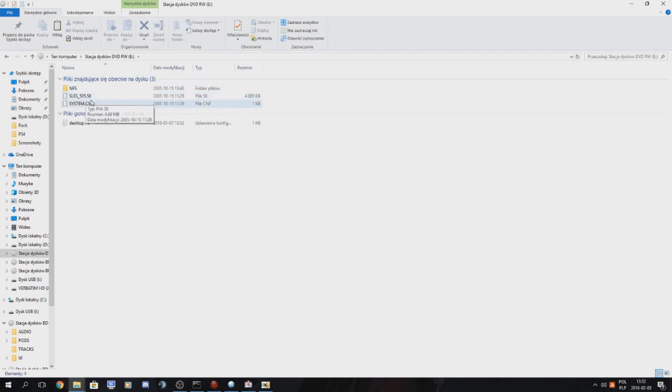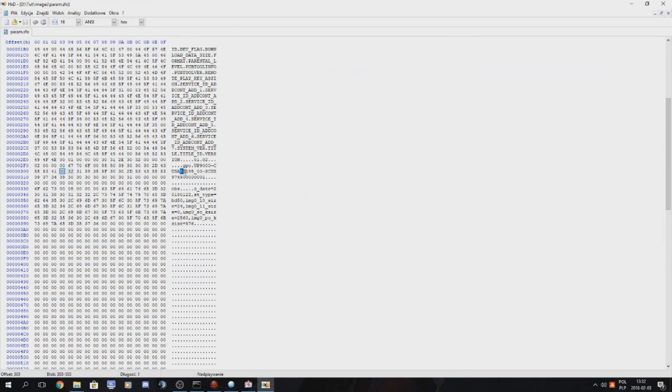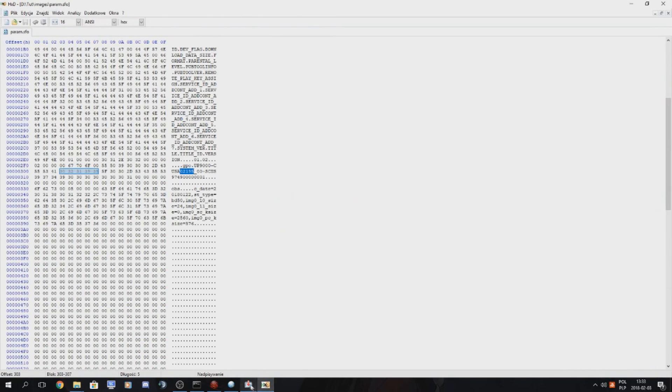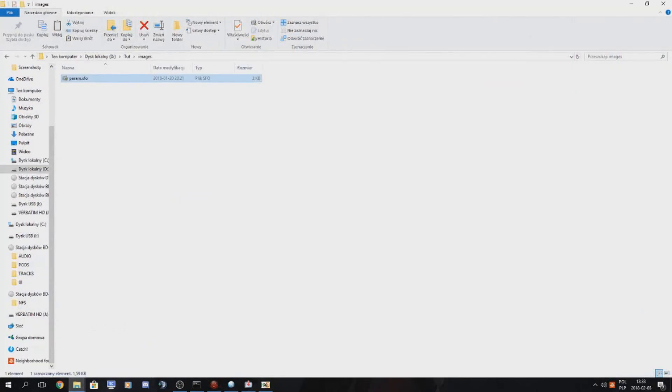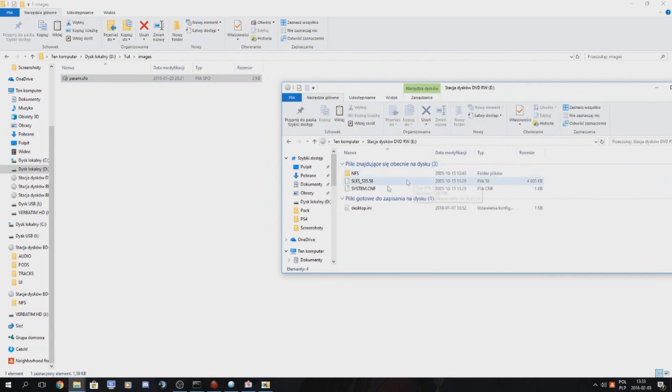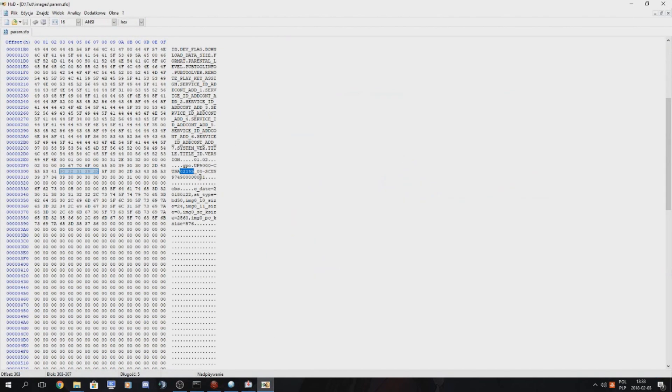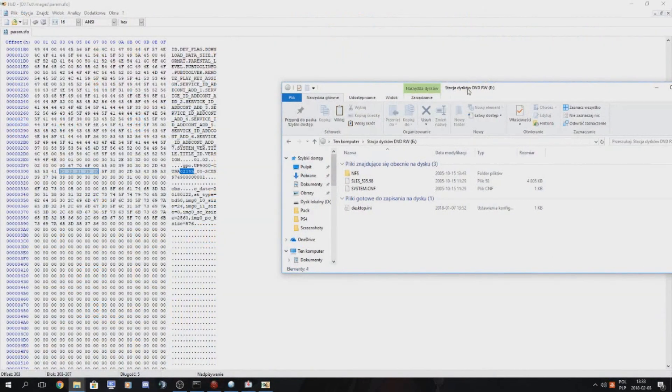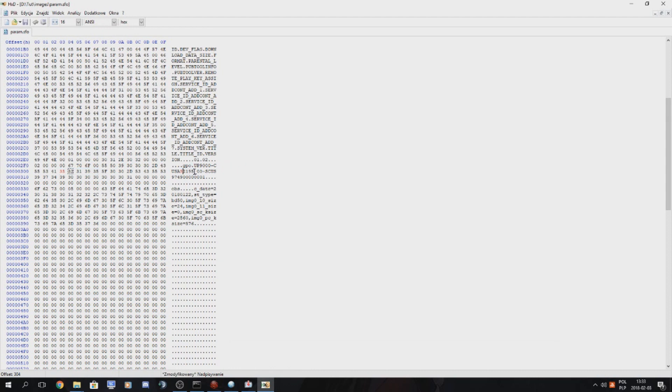So in this case, this will be our title ID for Need for Speed Most Wanted. So we just tag these five numbers. I would just do it like this because I am not good at remembering stuff. 53558.